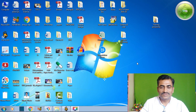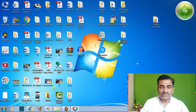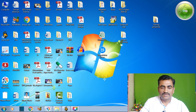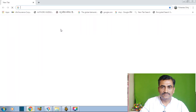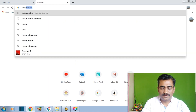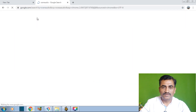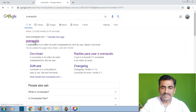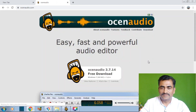Now I am going to share my screen. We will see how to download Ocean Audio, how to edit the audio in Ocean Audio, and also how to capture audio in Ocean Audio. Let's go to Google and just type Ocean Audio. It will direct to Ocean Audio's site — this is OceanAudio.com.